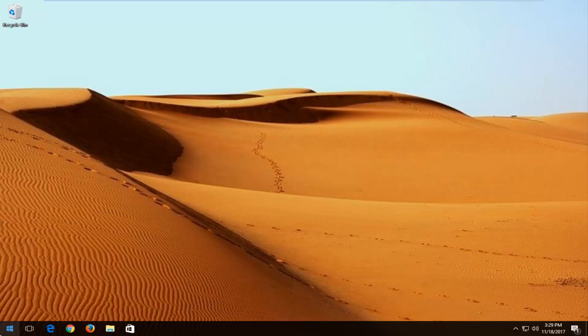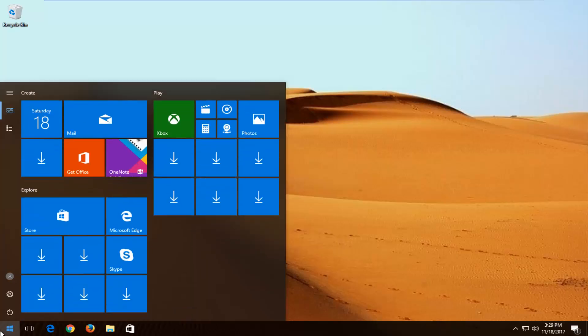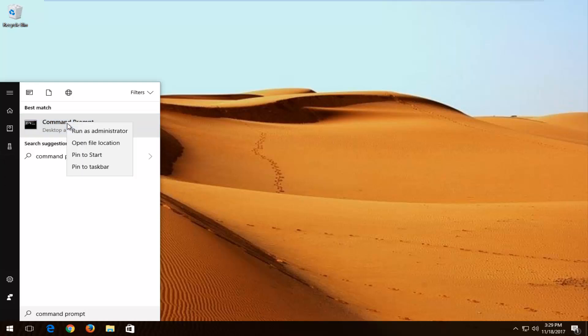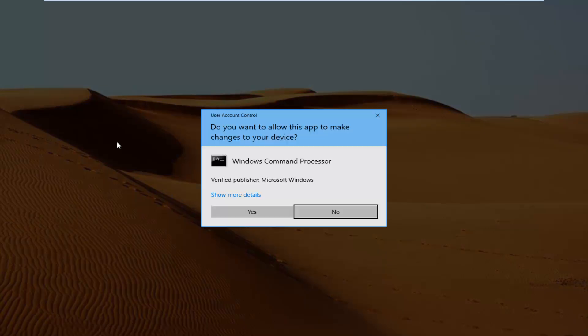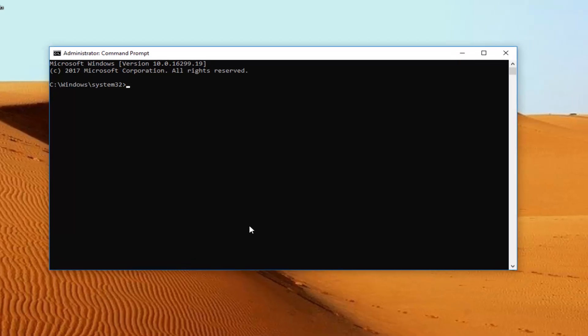So with that said, let's jump right into it and we're going to start by opening up the start menu and you want to type in command prompt. Best match should say command prompt. You want to right click on it and then left click on run as administrator. If you receive a user account control window, you want to select yes.